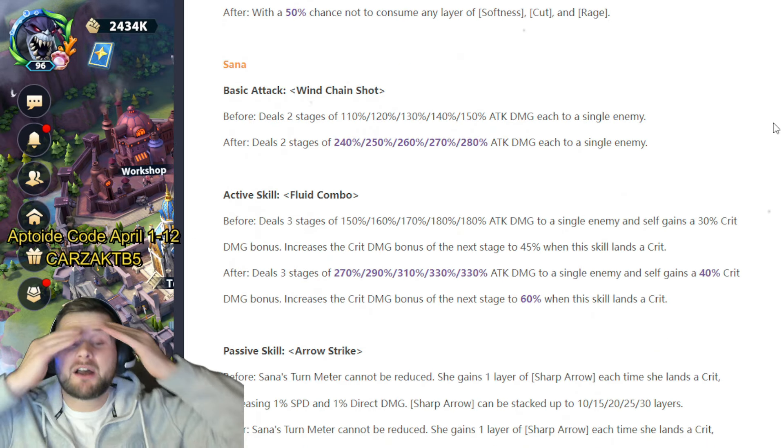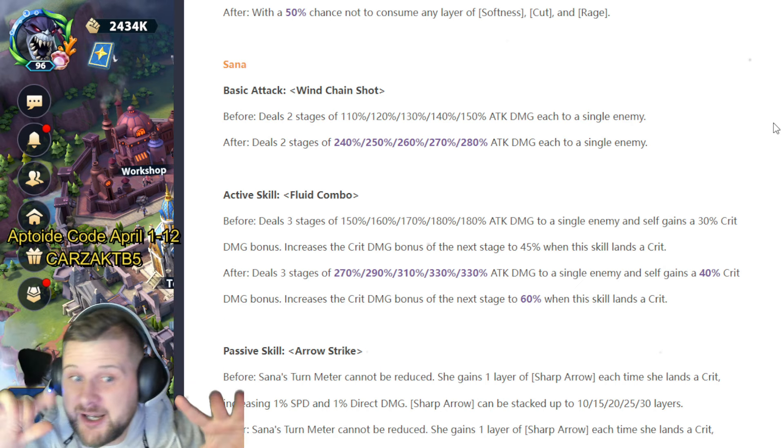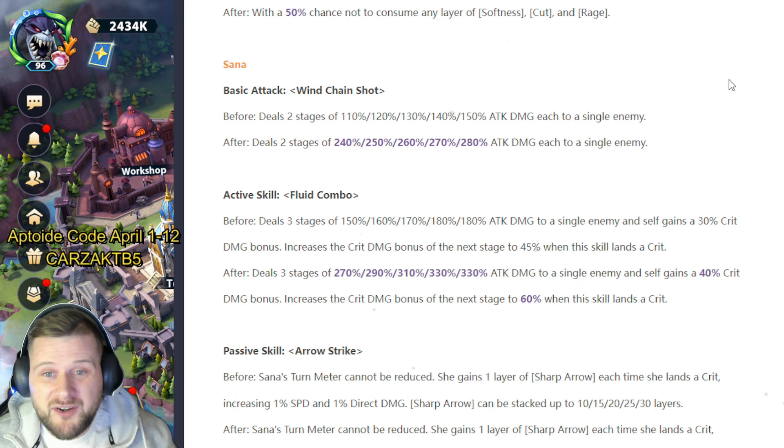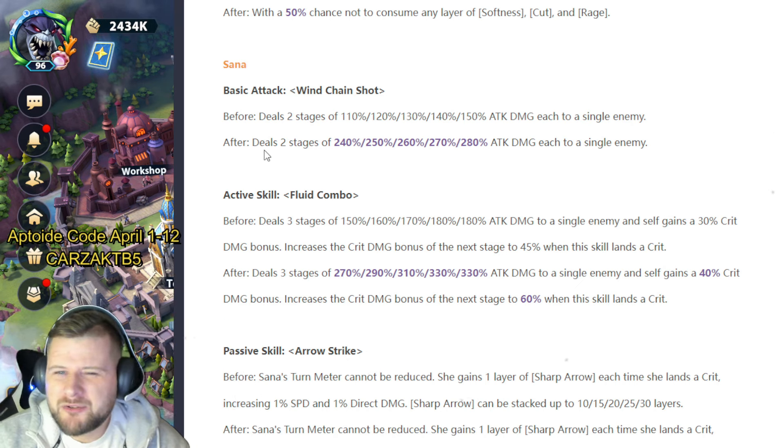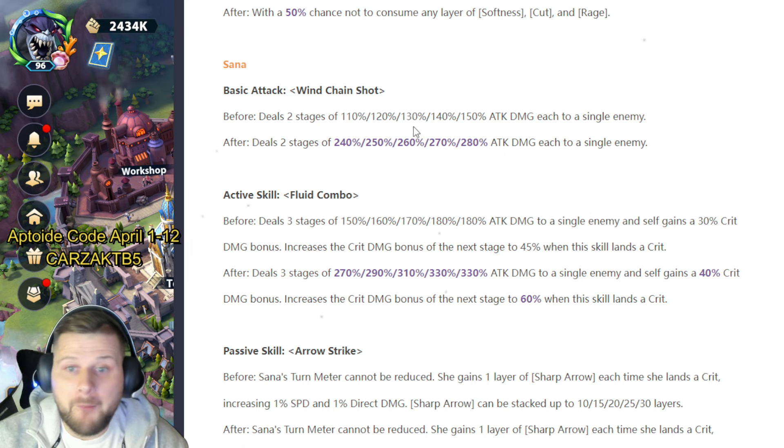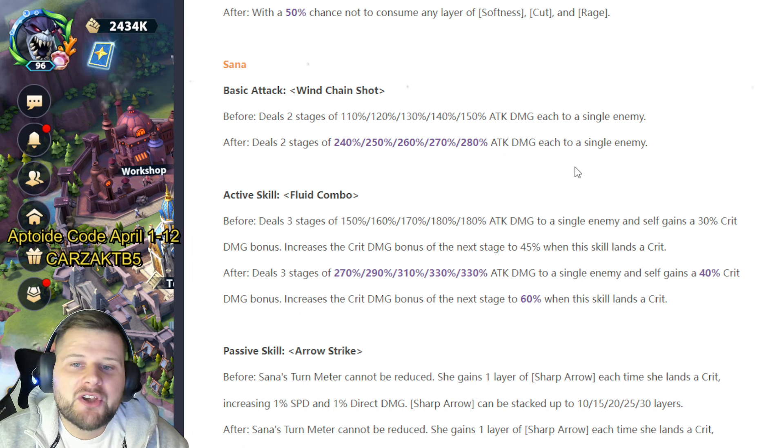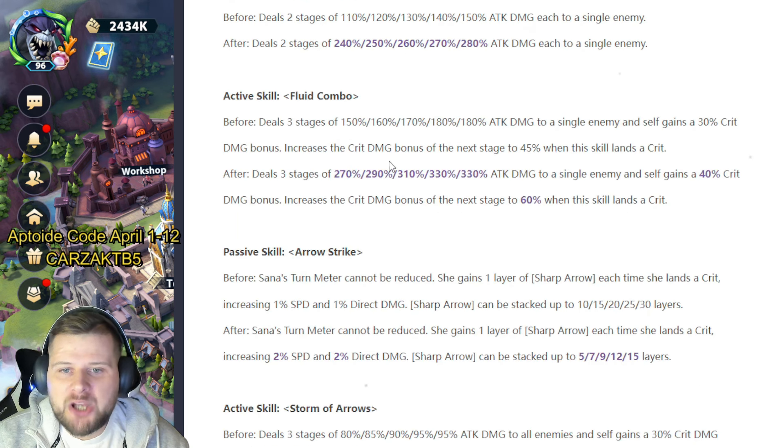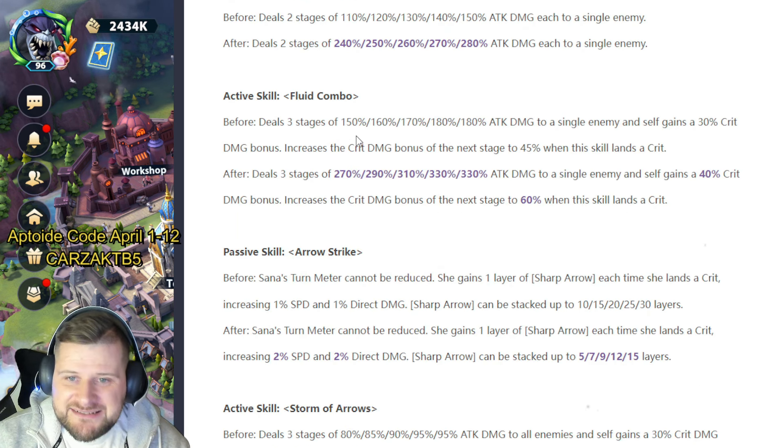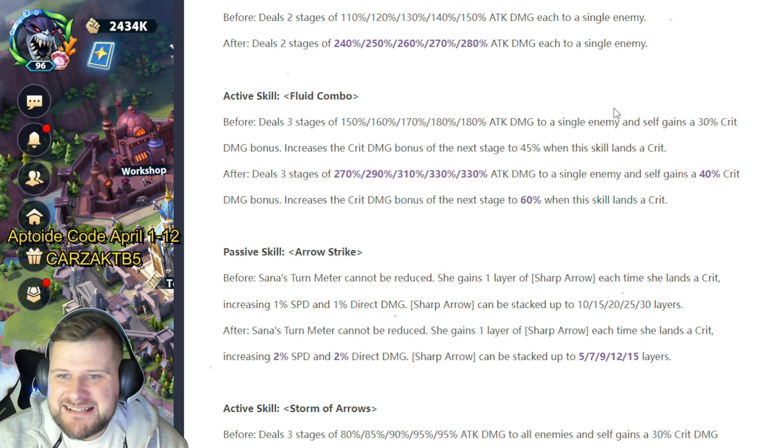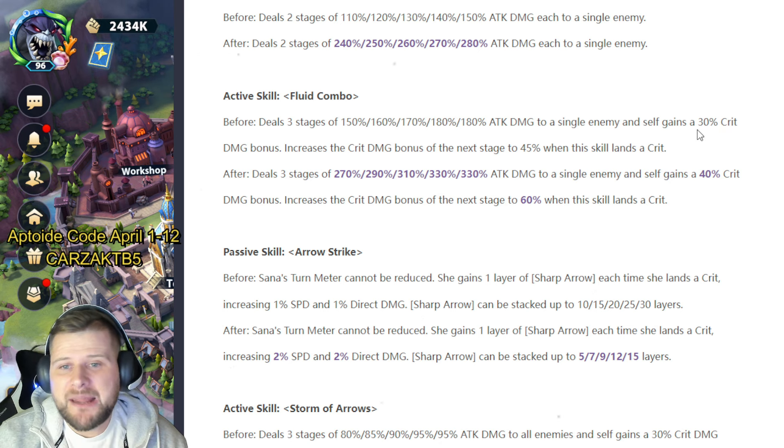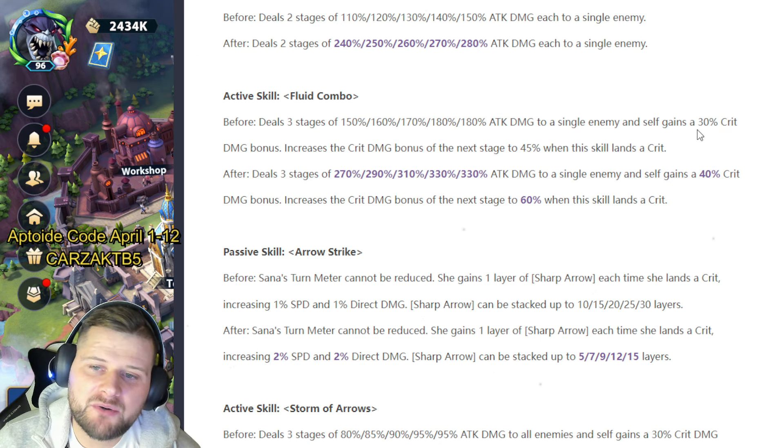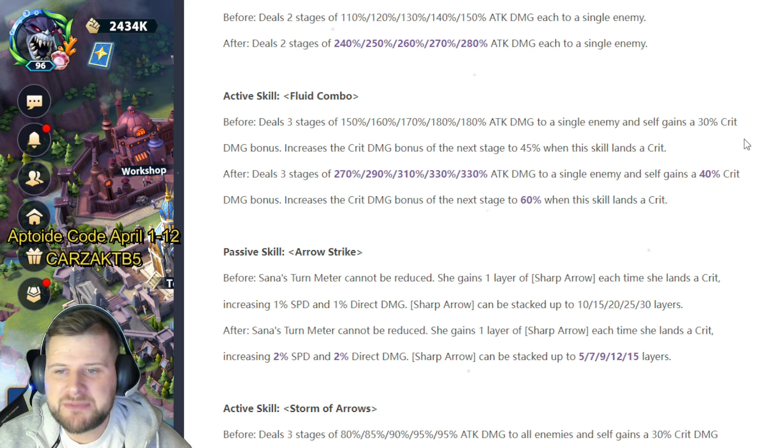Sauna. Okay, this could be a big one. Is Sauna going to get much of a rework? We'll find out. Basic attack Wind Chain Shot almost doubled here: deals two stages of 110 to 150 up to 240 and 280 to a single enemy. Active skill Fluid Combo: before dealt three stages of 150 to 180 attack to a single enemy, gains self 30% crit damage bonus, increases the crit damage bonus of the next stage to 45% when this skill lands a crit.